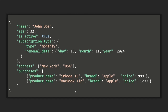Here we have another example. We have a document with a name field storing a string value, an age field storing a number value, an isActive field storing a boolean value, a subscription type field storing an embedded document, and an address field storing the city and country of the user as an array of string values. We also have this purchases field storing a list of products — embedded documents representing what the user has bought.